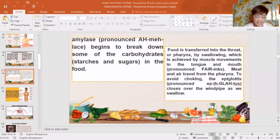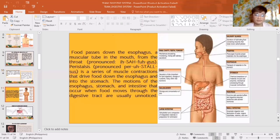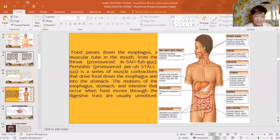The epiglottis closes over the windpipe as we swallow. Food passes down the esophagus, a muscular tube leading from the throat to the stomach. Peristalsis is a series of muscle contractions that drives food down the esophagus and into the stomach. The motions of the esophagus, stomach, and intestines that occur when food moves through the digestive tract are usually unnoticed.